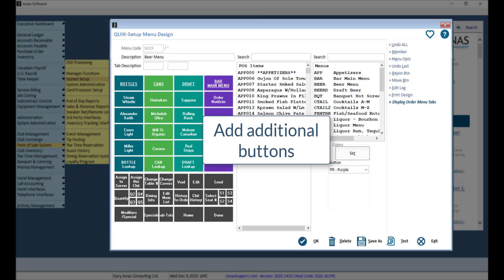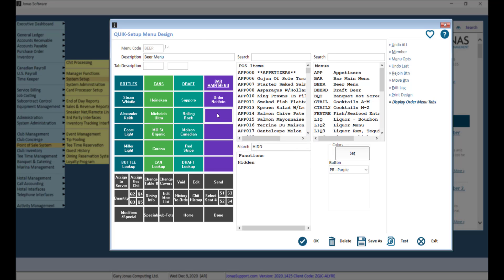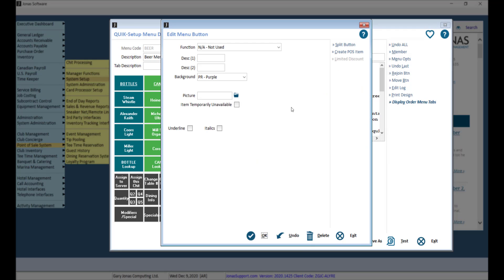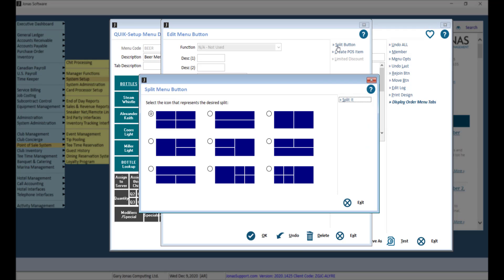you can split a button by selecting the button and clicking Split button. Select the button split option that you'd like to use, then click Split it.